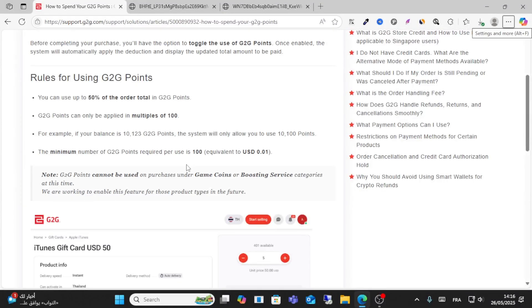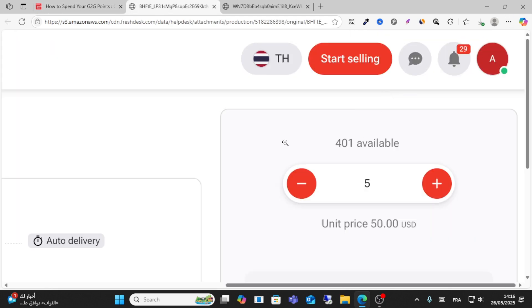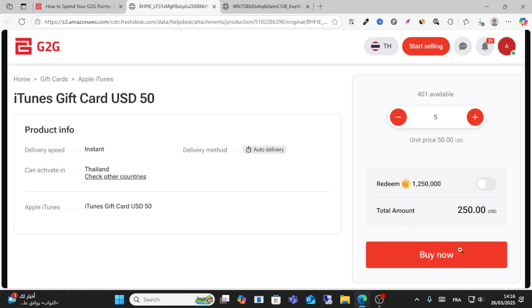How to use G2G points. Friends, you can use up to 50 percent of the order total in G2G points. So when you make an order on G2G and you want to buy something,